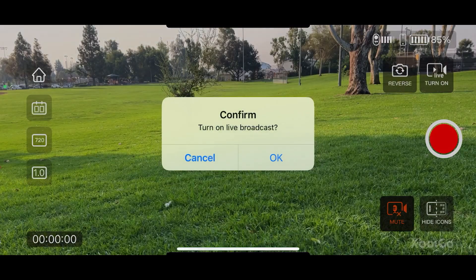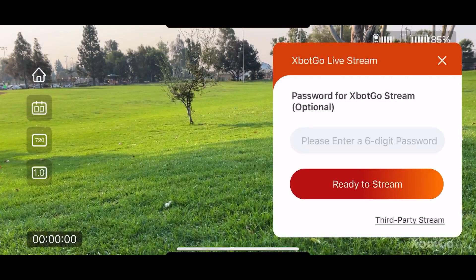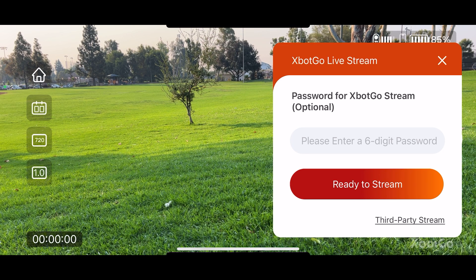You select OK to confirm the live broadcast. Now, a little XBot Go live stream screen pops up. You're going to select at the very bottom right the third party stream button.